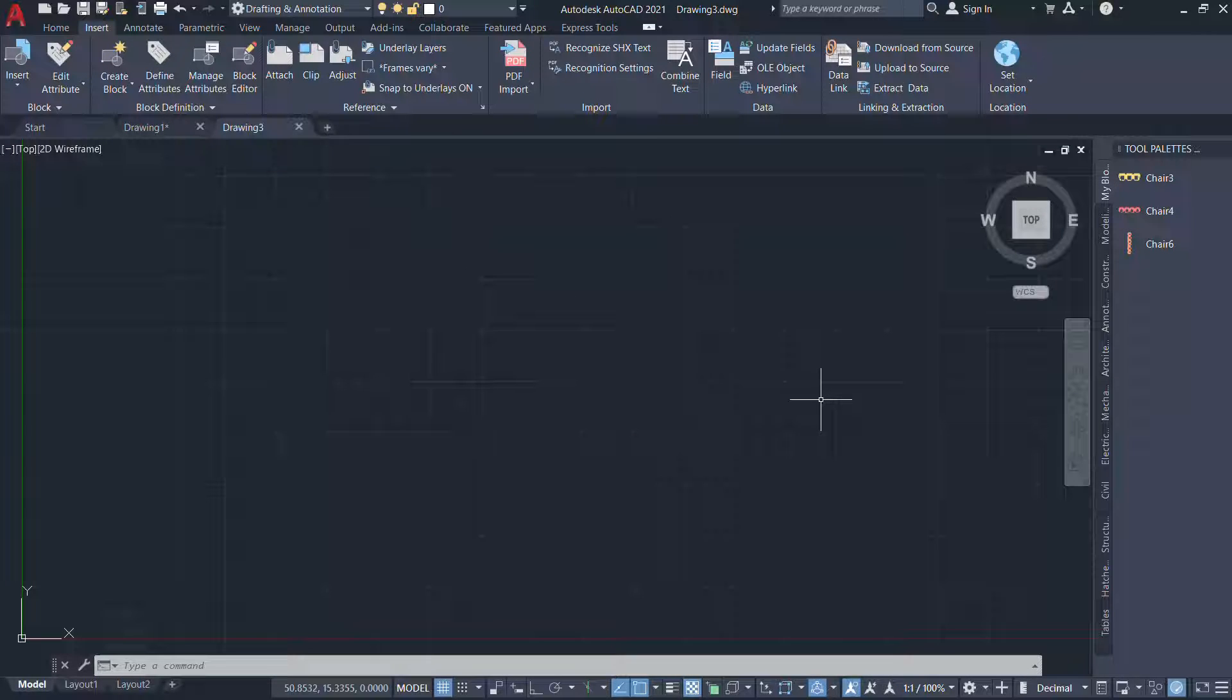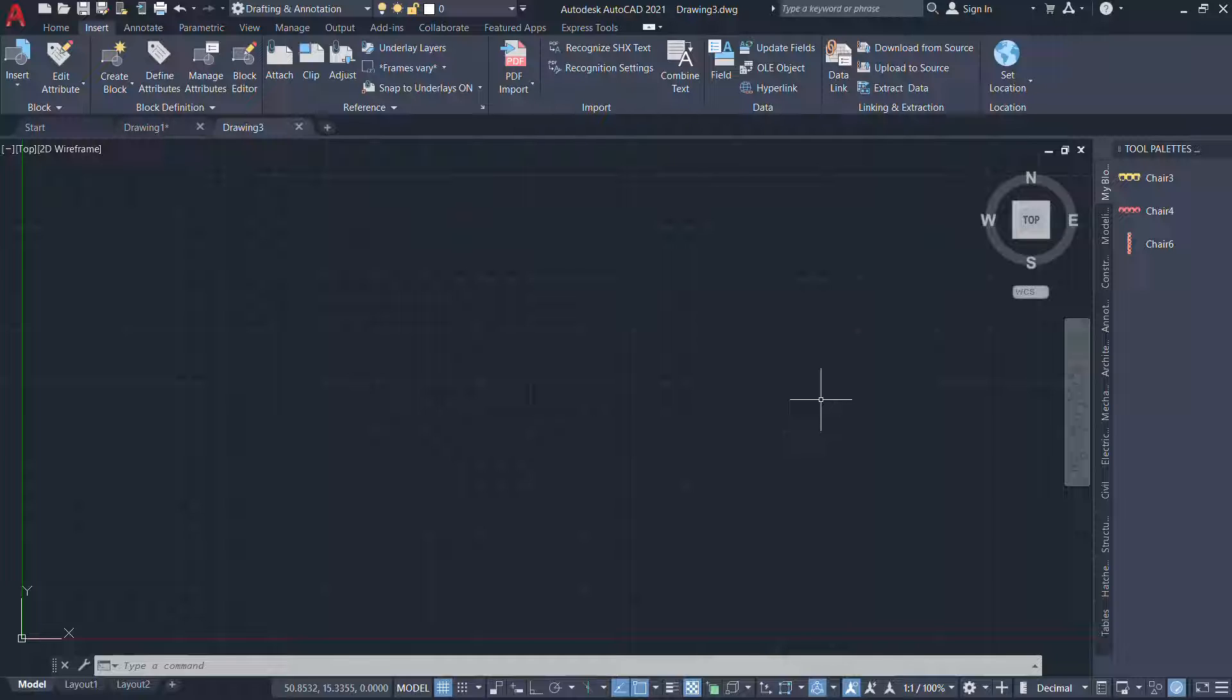So this is the easiest and the best procedure to reuse a block in a drawing in all your future drawings.